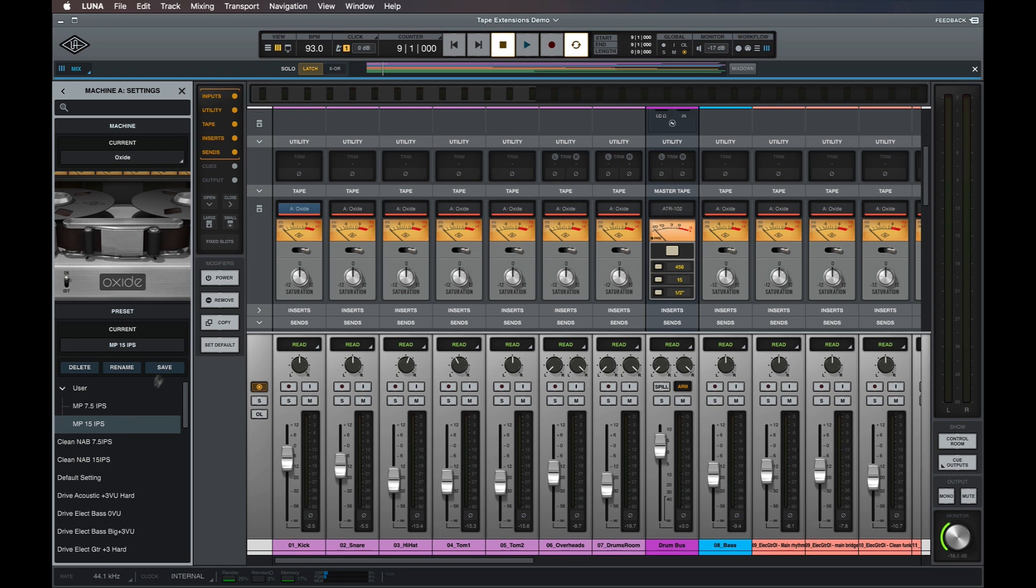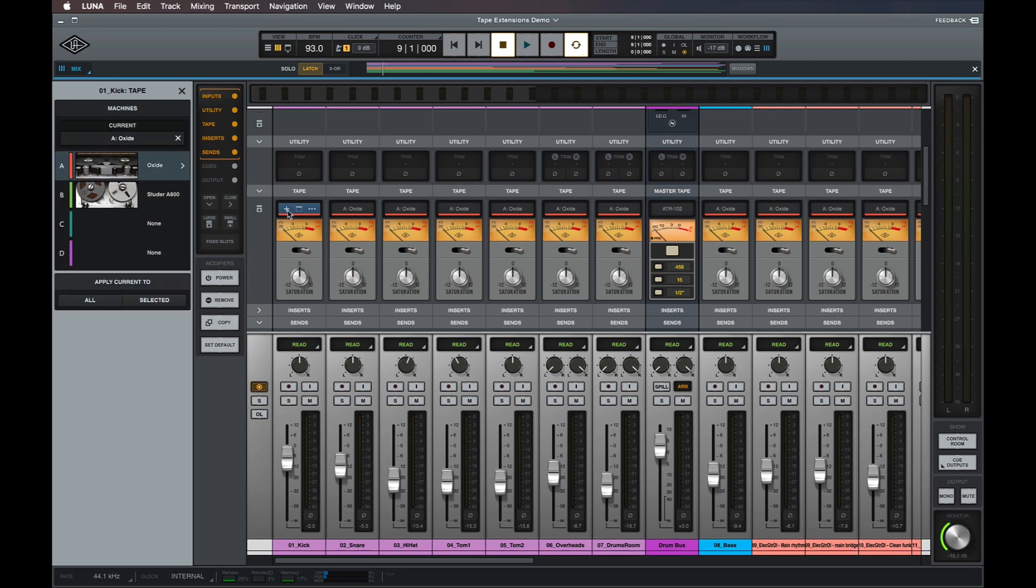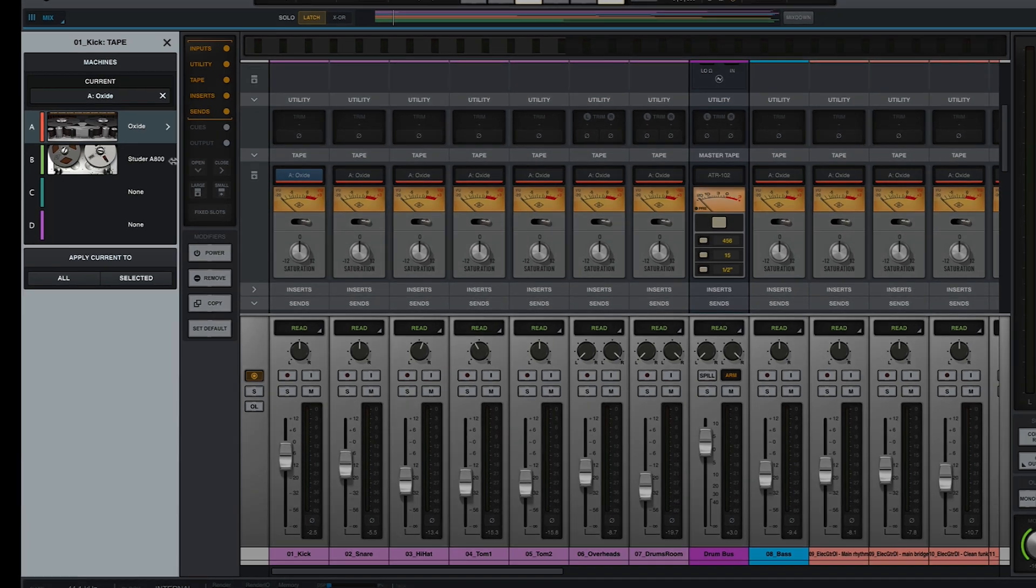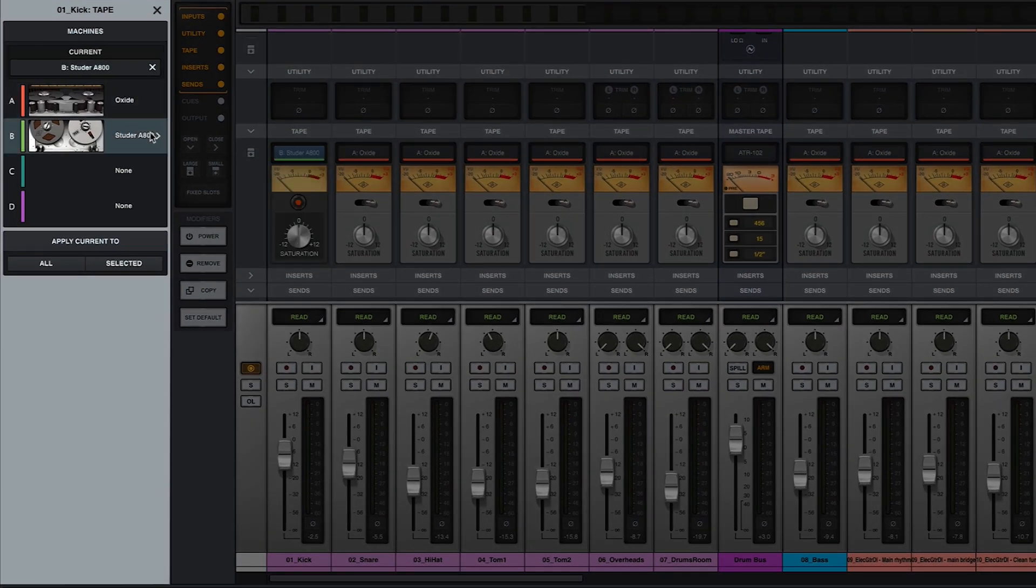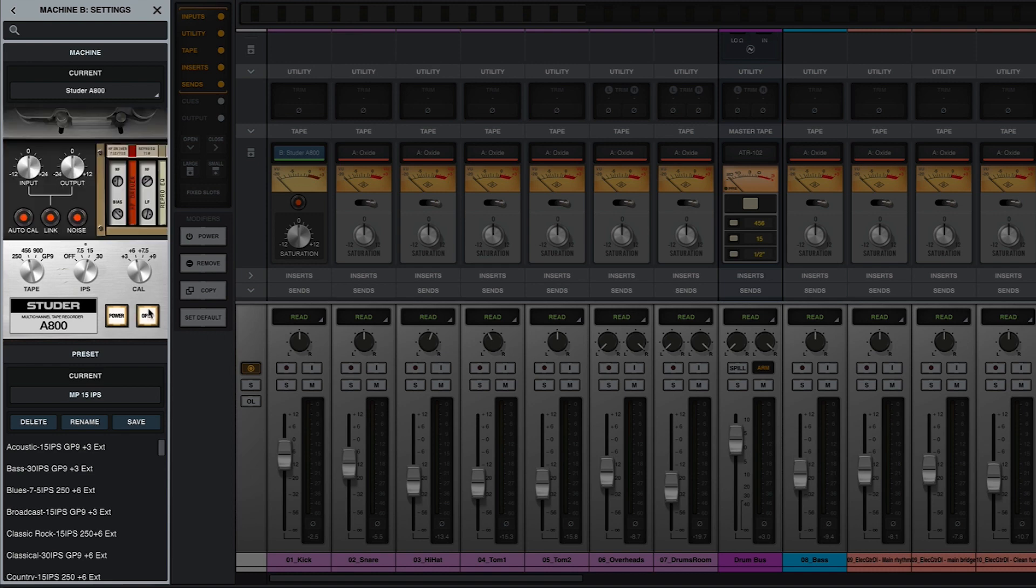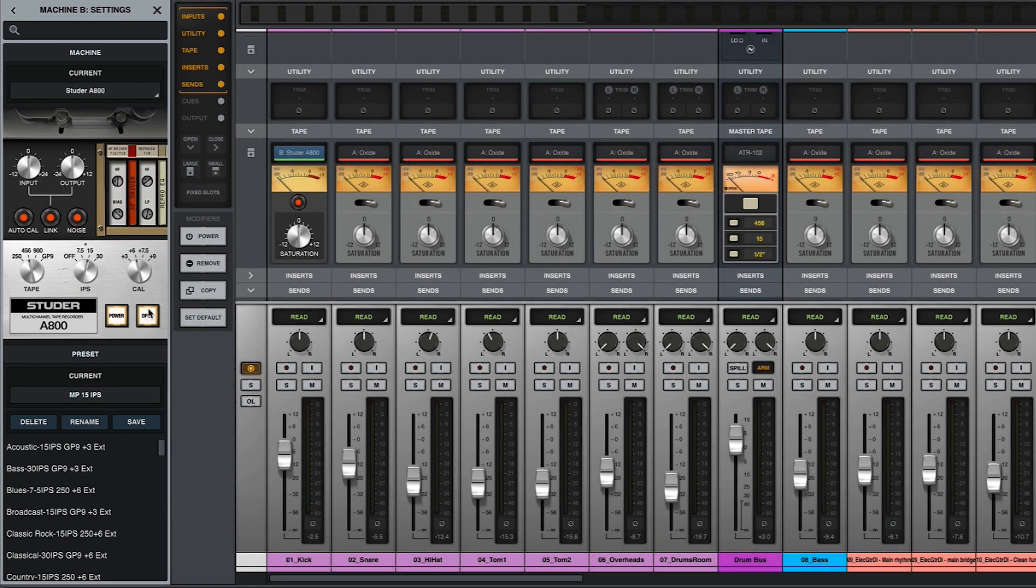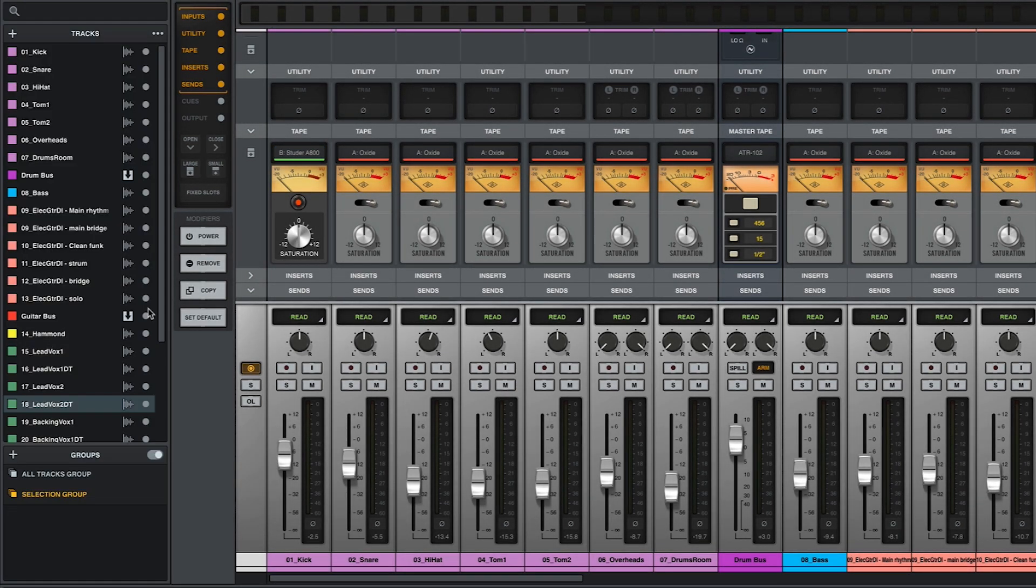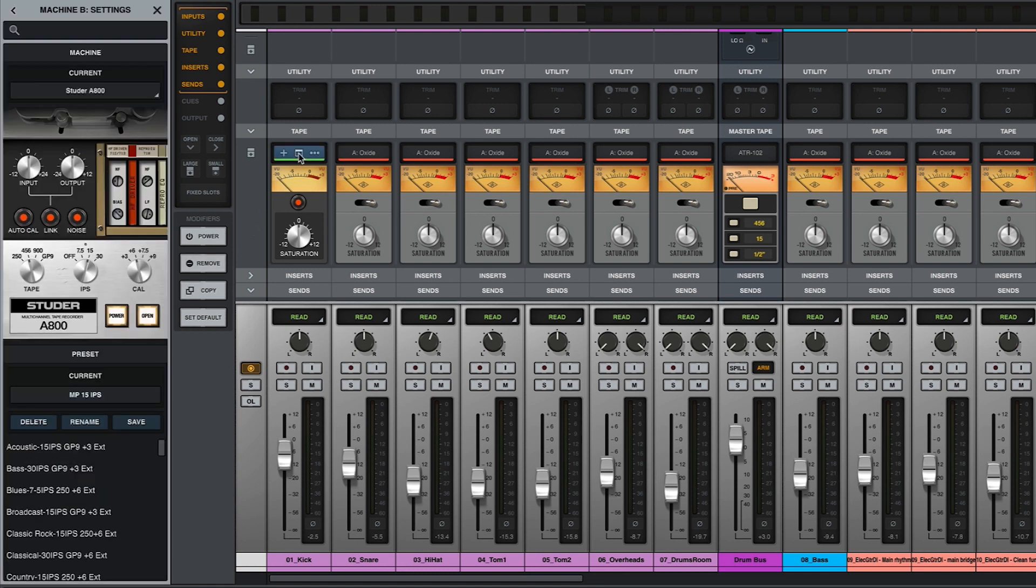The Studer extension can be configured in the same way, however it features a number of settings that can be adjusted manually in addition to the ability to load settings via factory and user presets. To access all of these settings, click the arrow to the right of the extension in one of your tape deck slots, then click the open button to expose the settings panel. This panel can also be opened by hovering over the name of the extension in one of your tape slots and clicking the window icon.